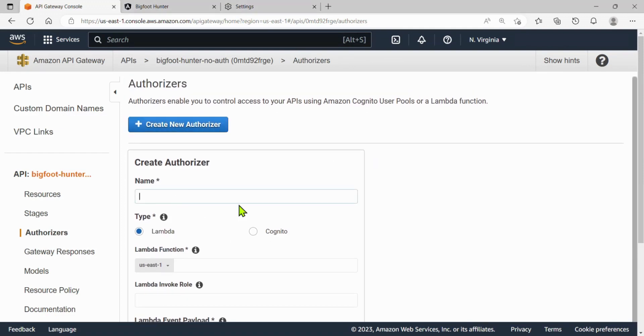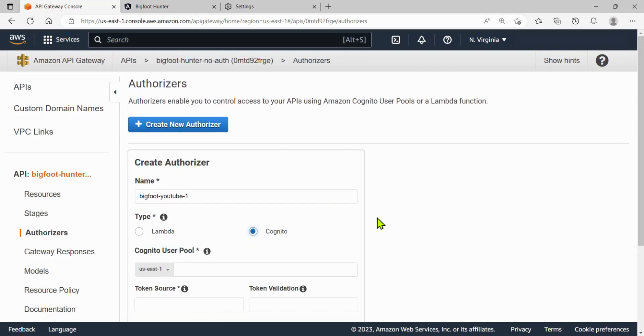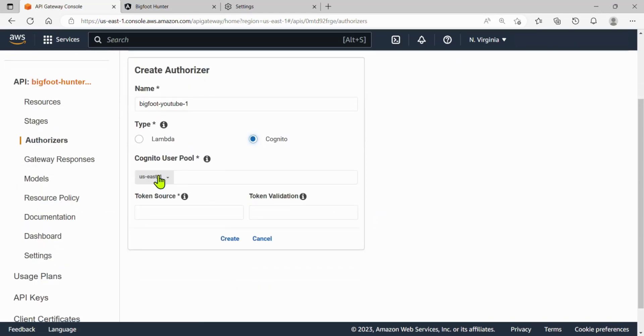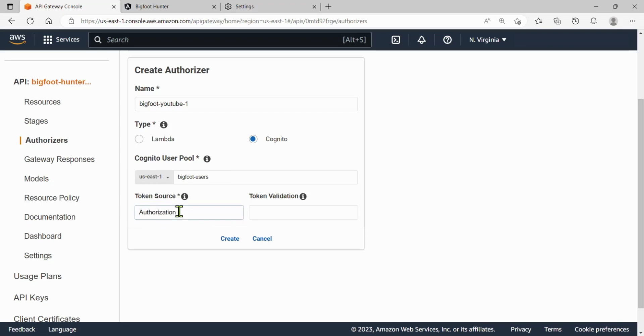Let's give our authorizer a name. I might call it something like Bigfoot YouTube one, because we might do a few of these. Let's say we're going to authorize from Cognito for the type and then I need the user pool. I got a user pool. I'm gonna do Bigfoot users. We created a user pool in another video. So token source, we are just gonna write authorization. Make sure you spell it right. Authorization. Now let's hit create.